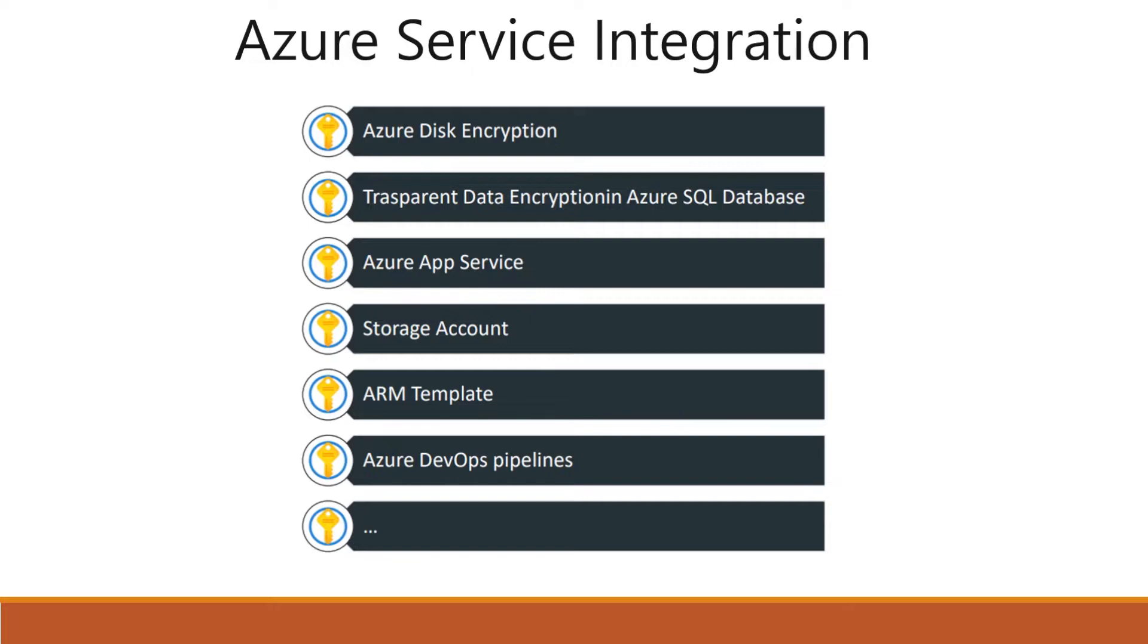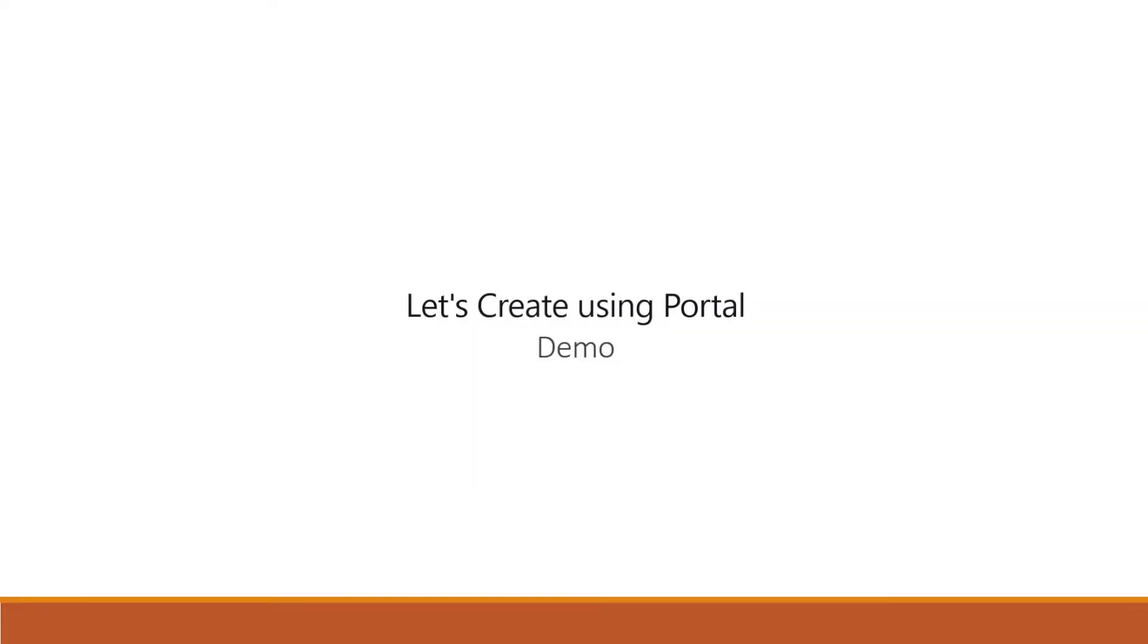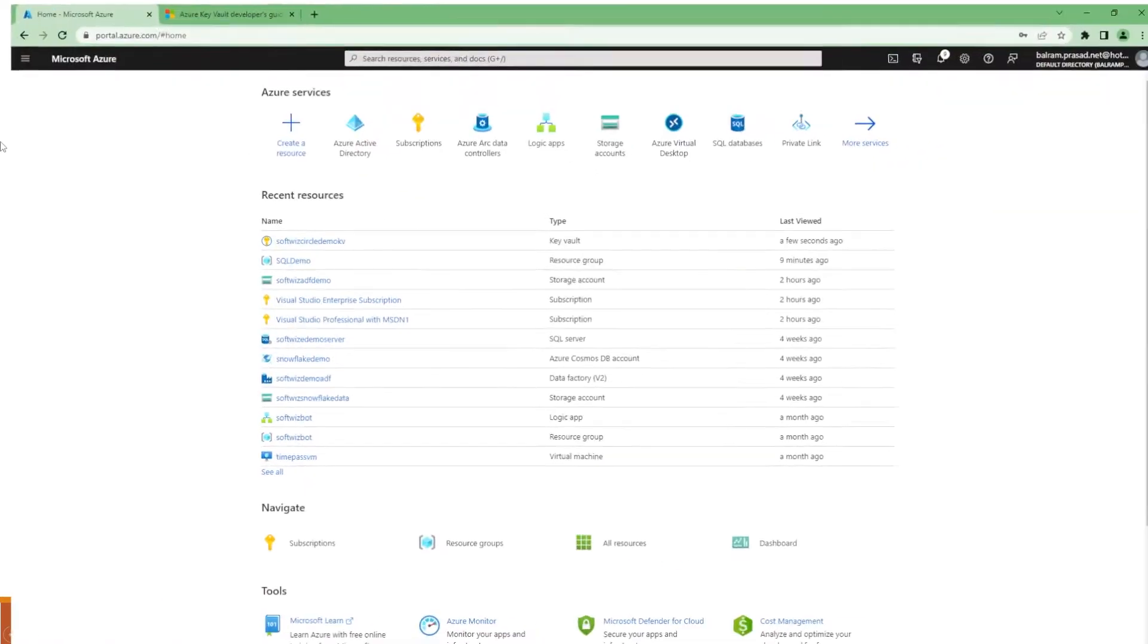In Data Factory, you can use that one. Anything where you are not using managed service identity, you can leverage these services. So let's go and quickly create one key vault and see how it looks like in the portal.